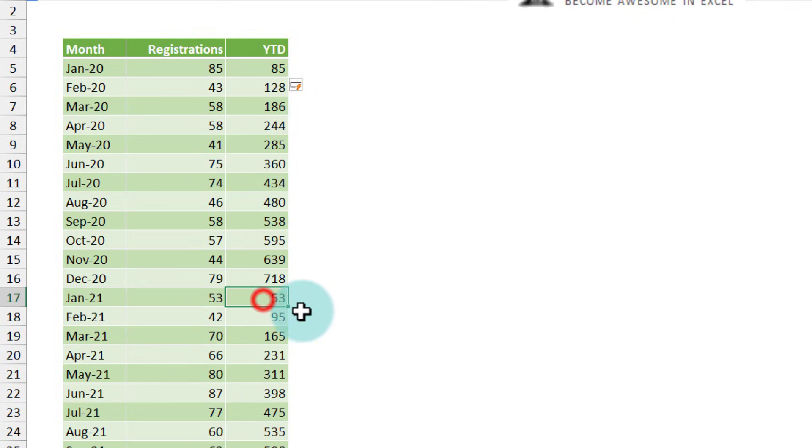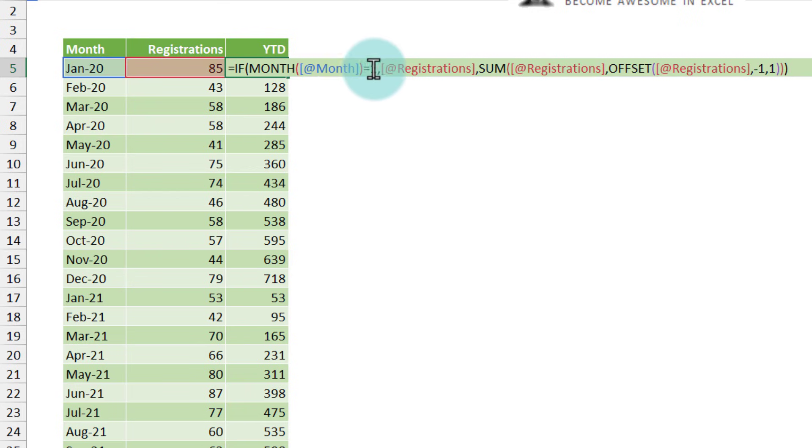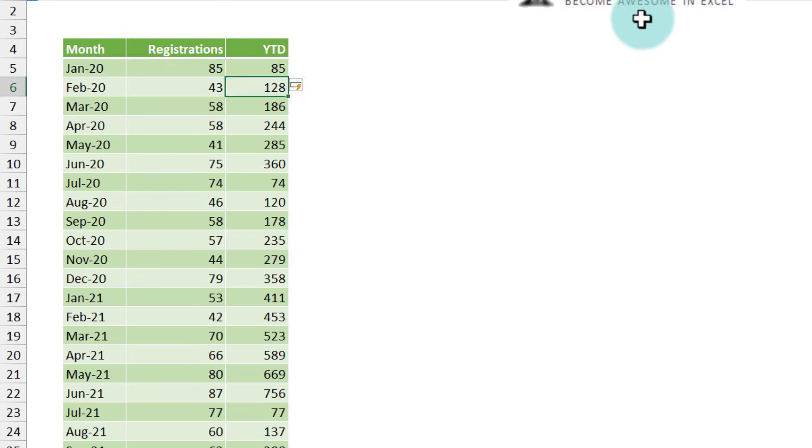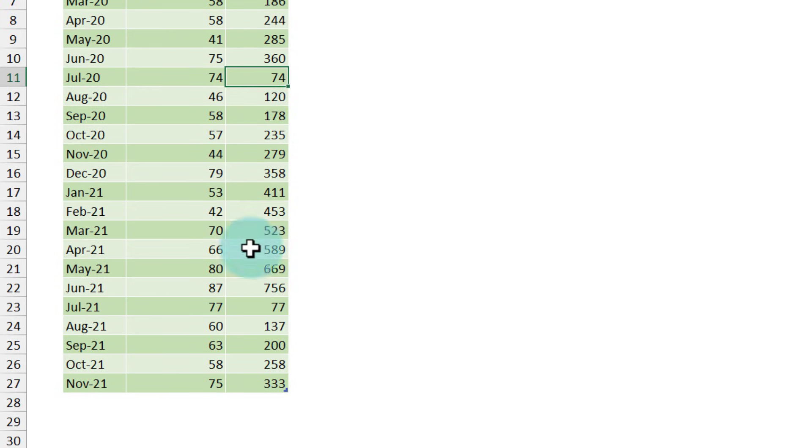In January it resets the calculation. You can apply the same logic if your month begins in another starting point. Let's say 7, then it will go from Jan to July and then in July it will reset again.